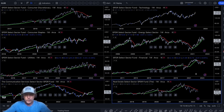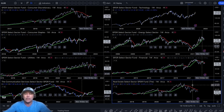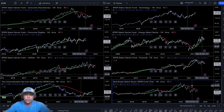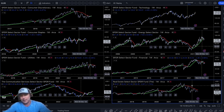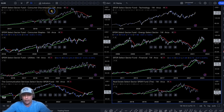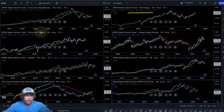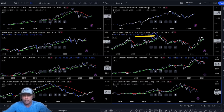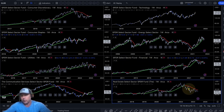I always have this running in the background. There are 11 sectors but TradingView only has room for 8 charts, so I'm showing eight of the eleven. In the upper left we've got the consumer discretionary sector — all of these are one-week time frames. Over here is the technology sector, consumer staples, and this is the energy sector I want to chat about today.